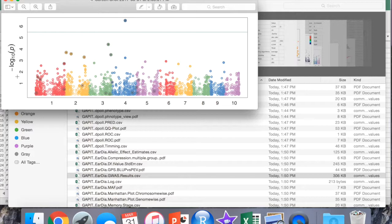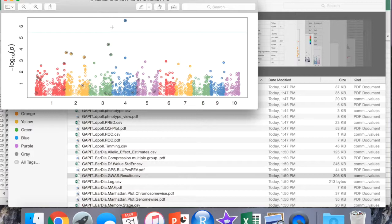Large peaks in the Manhattan plot or any point that's above this LOD score line shows a strong association between that position or that SNP and the trait of interest. In this case for ear diameter, there's a trait on chromosome 4 that has a strong association or could be a potentially significant QTL for ear diameter.